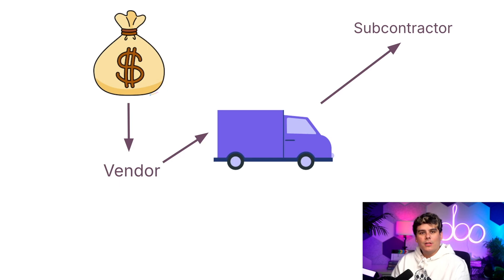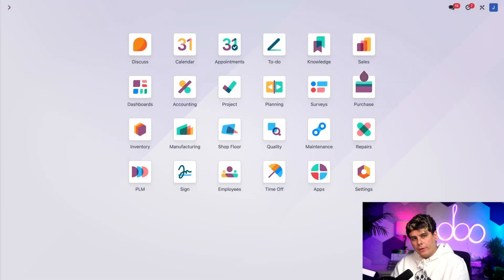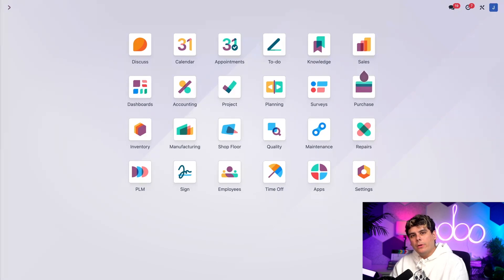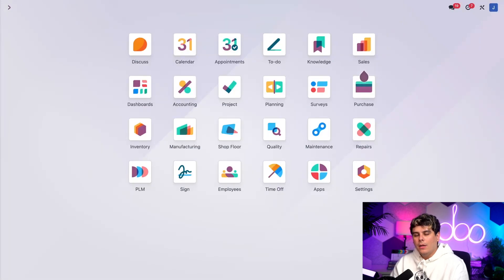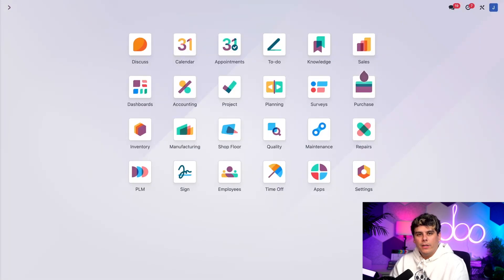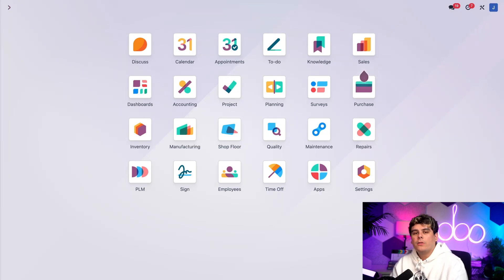So enough chit chat. Let's jump in and see how it all works. Once again, we're going to be starting with configuration. Now, I've already covered all of the general subcontracting settings in the basic subcontracting video, so be sure to watch that one if you haven't already. I'm also going to make sure to link that below. Inside of this video, I'm just going to go over the specific configuration settings to the dropship subcontractor on order route.